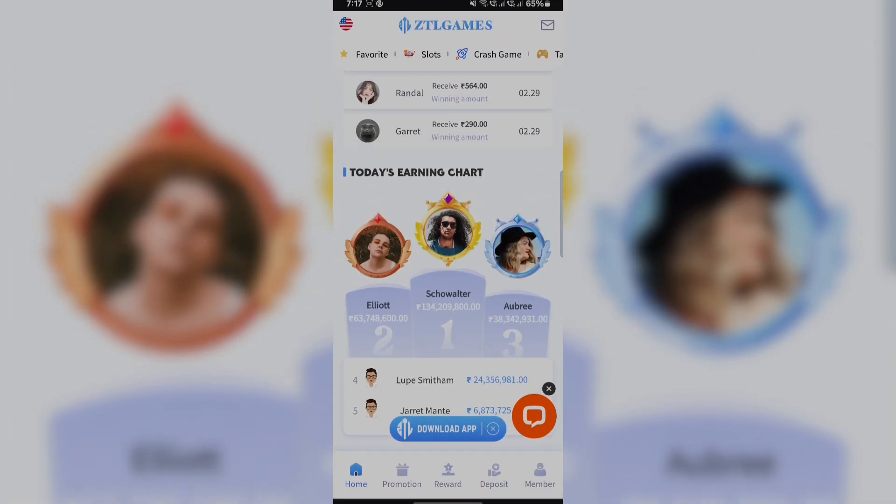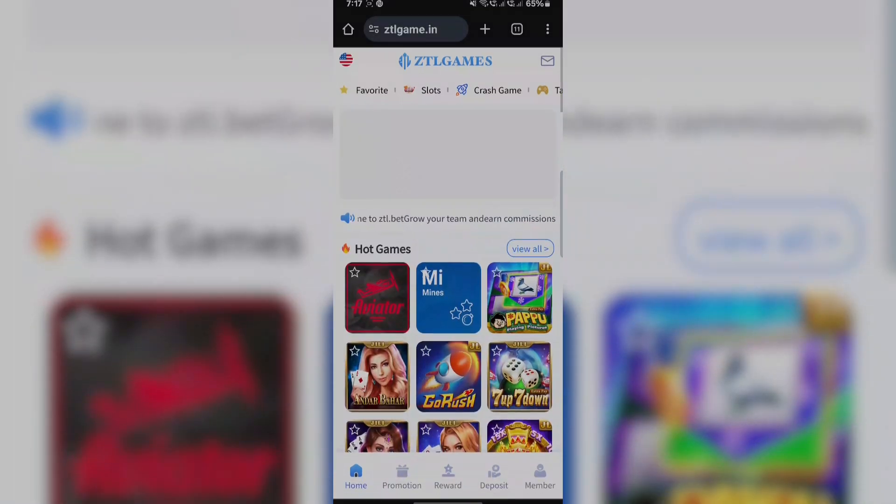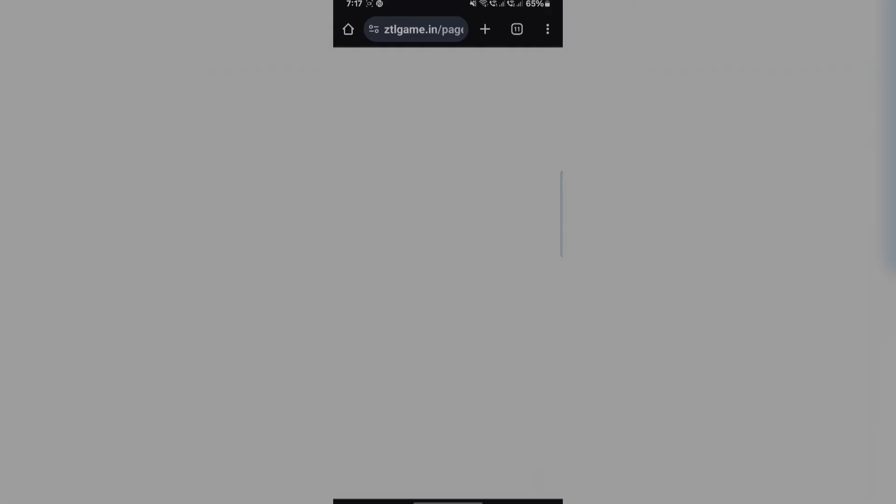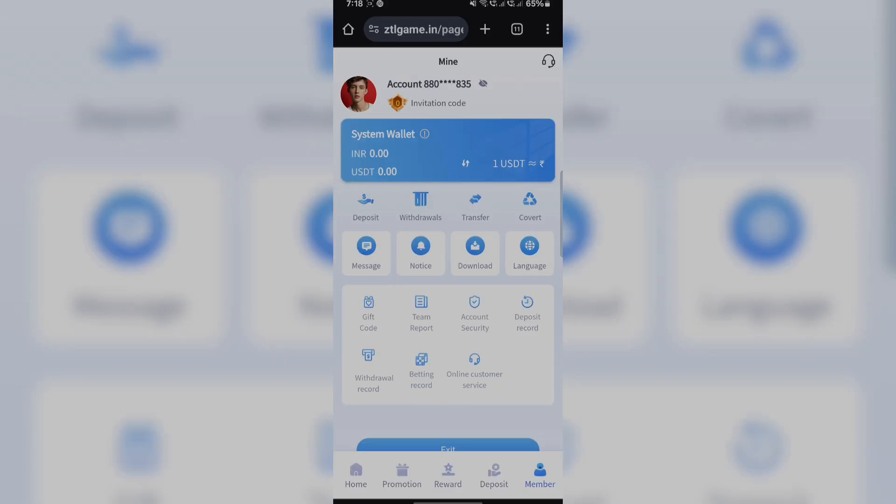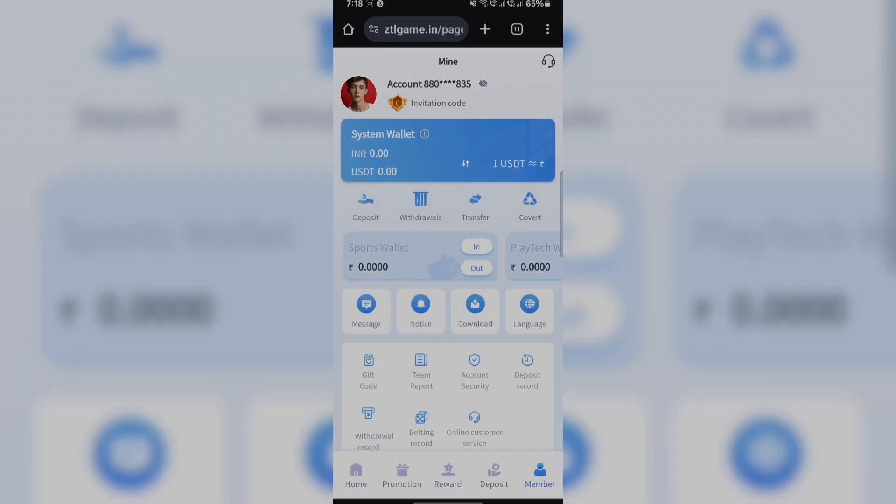Let's move on to members. In members, we can see that this is my account. Here you can see that this is the invitation code. I will give you the link in the description.